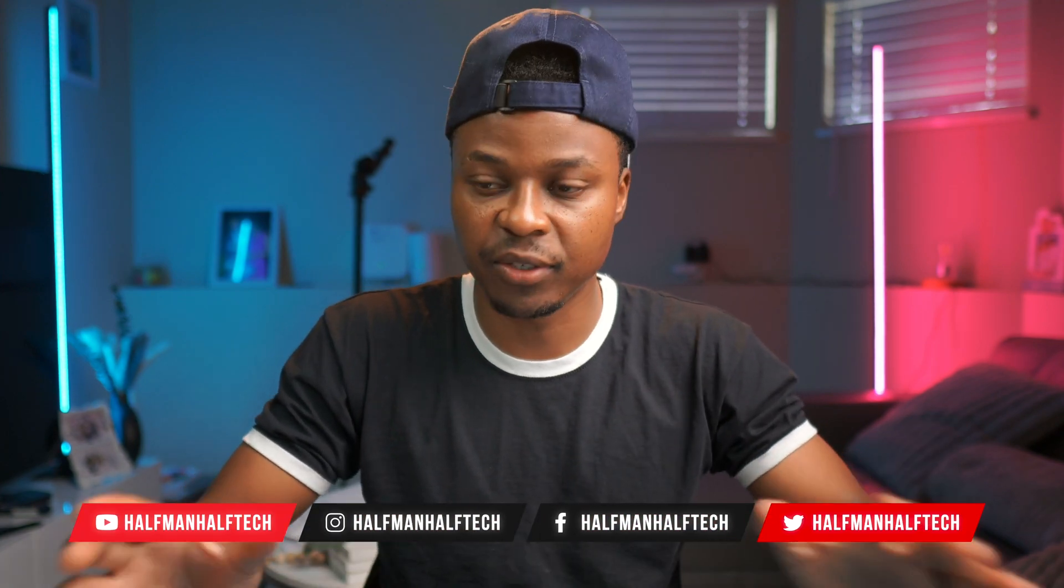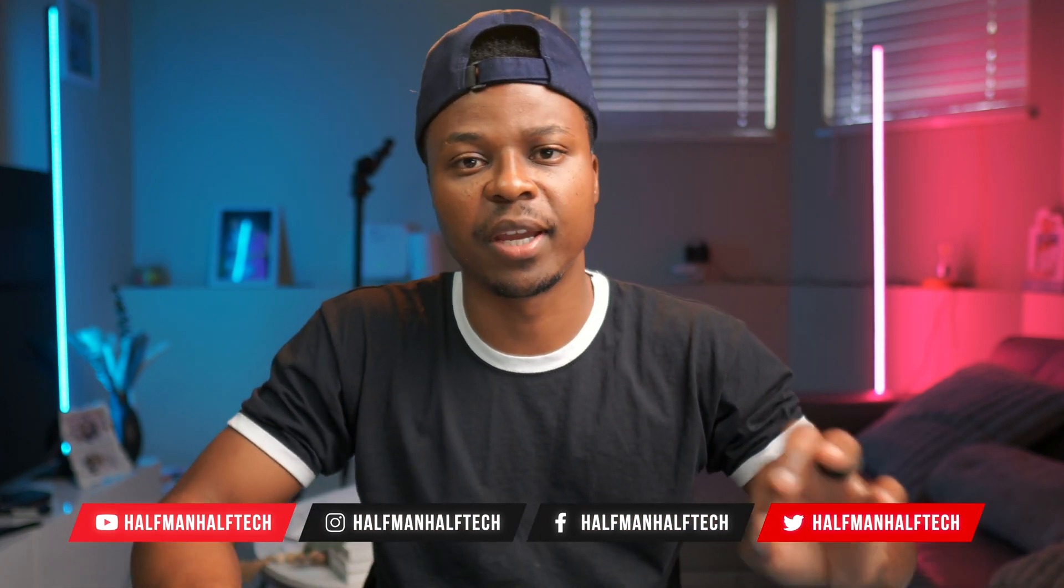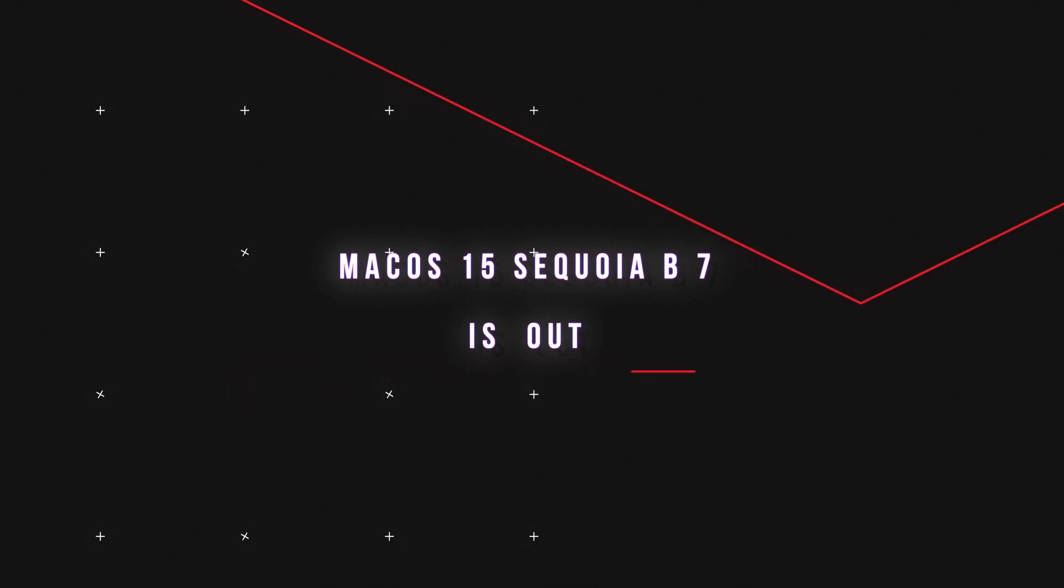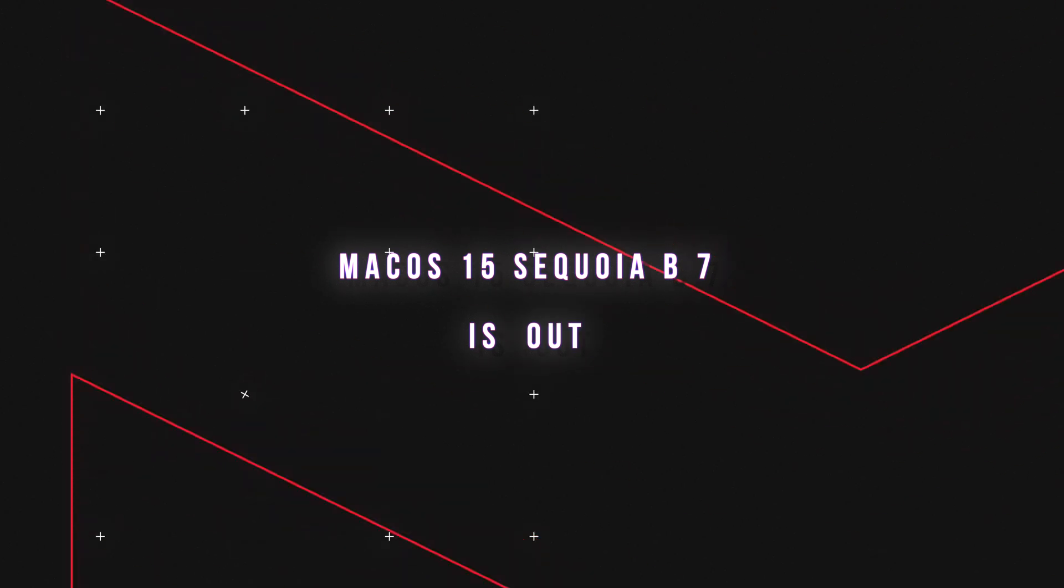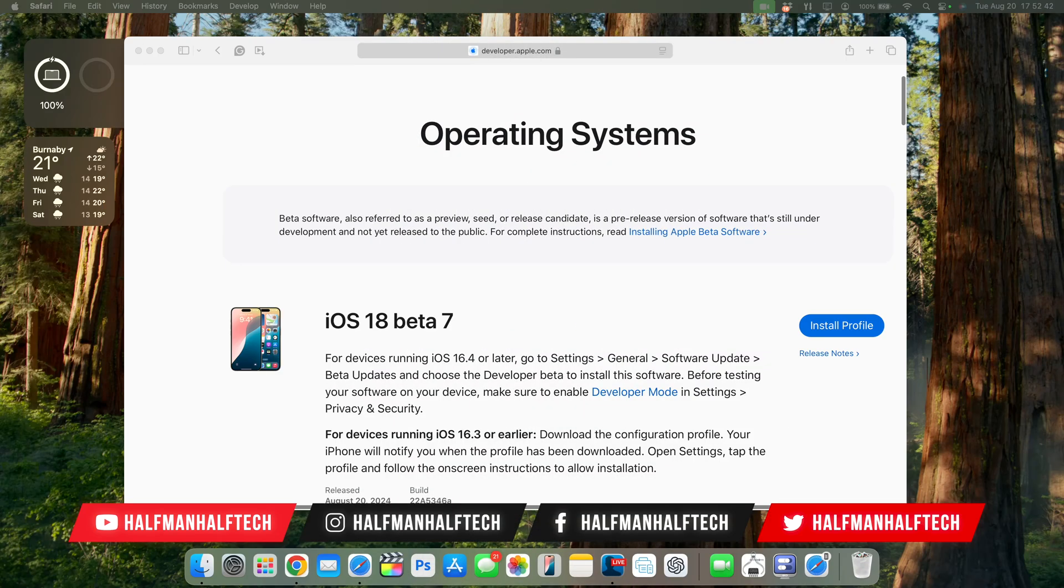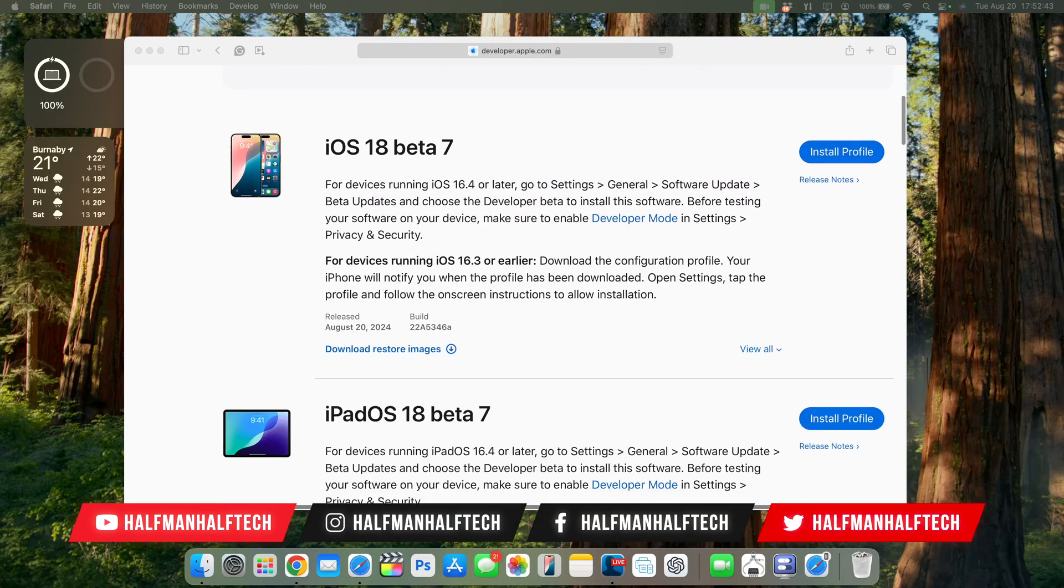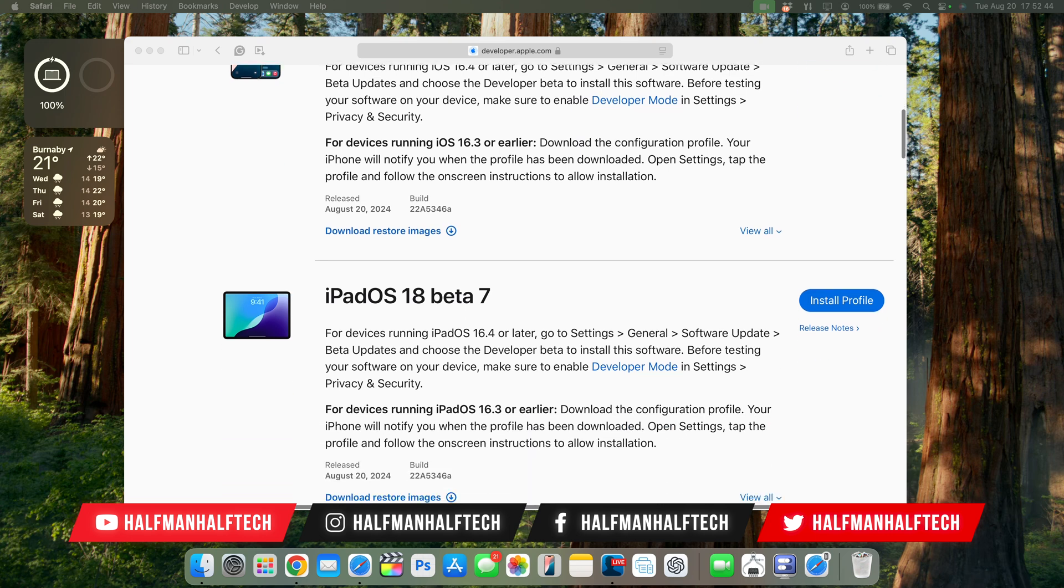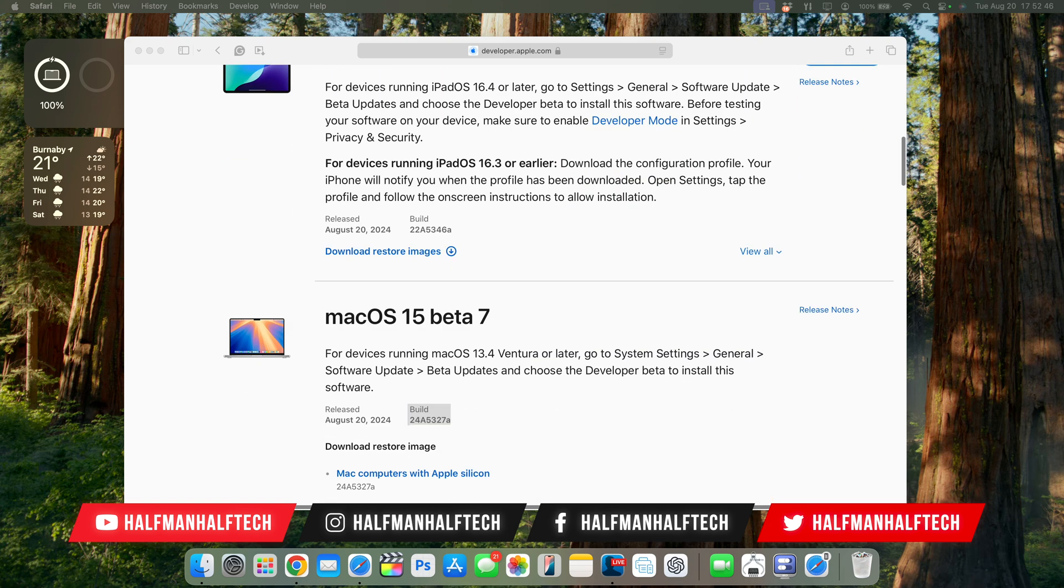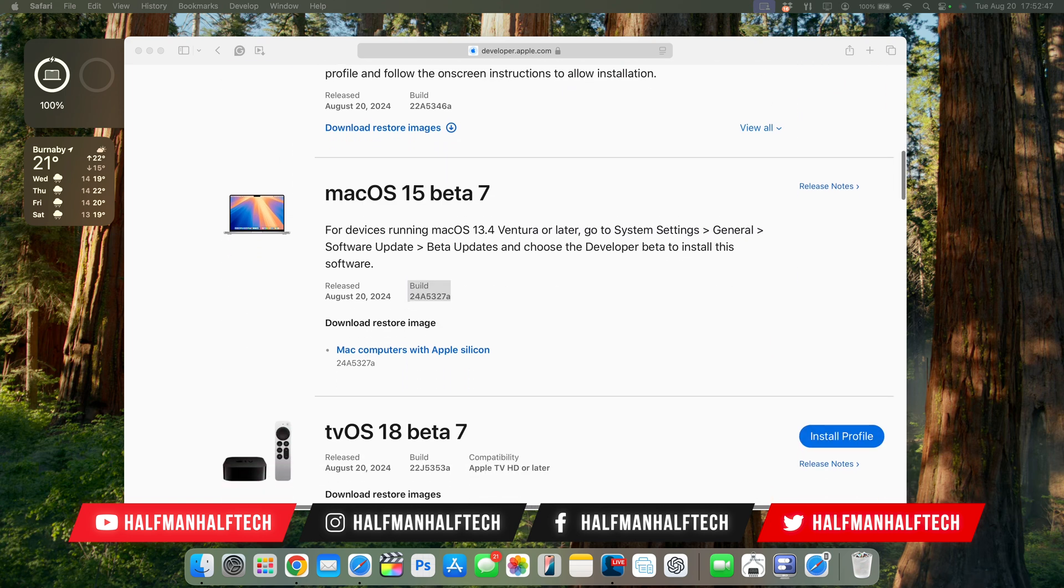macOS Sequoia Developer Beta 7 has just been released and in this video I'm going to be showing you some of the new features and changes that you need to know. This is not the only update that Apple released today. You can see iOS and iPadOS 18 Beta 7 have just been released.